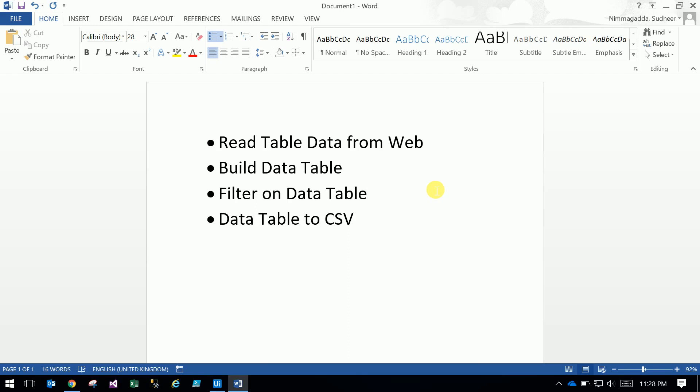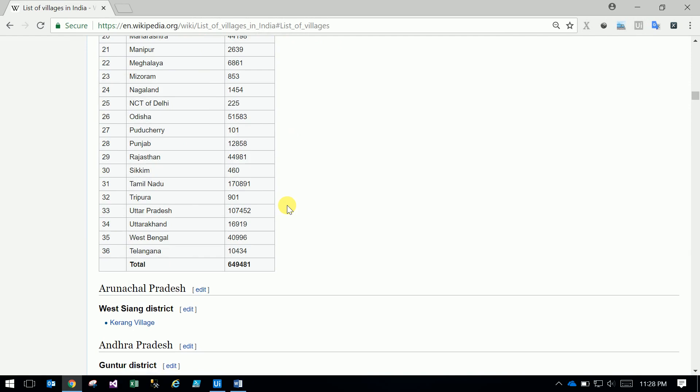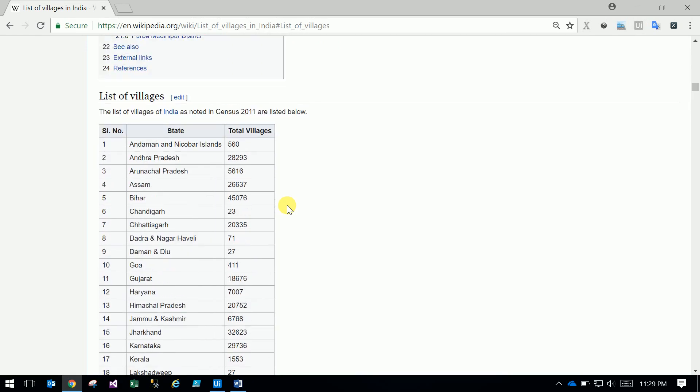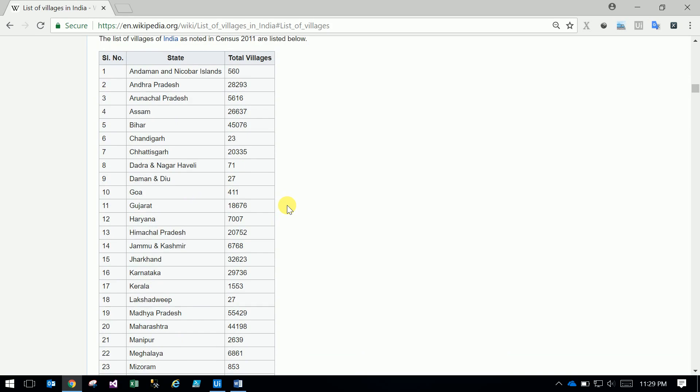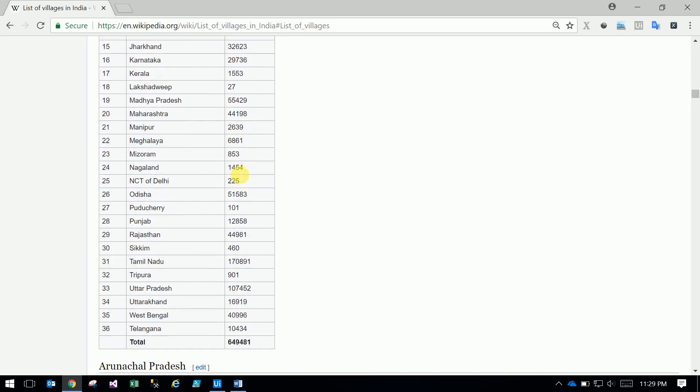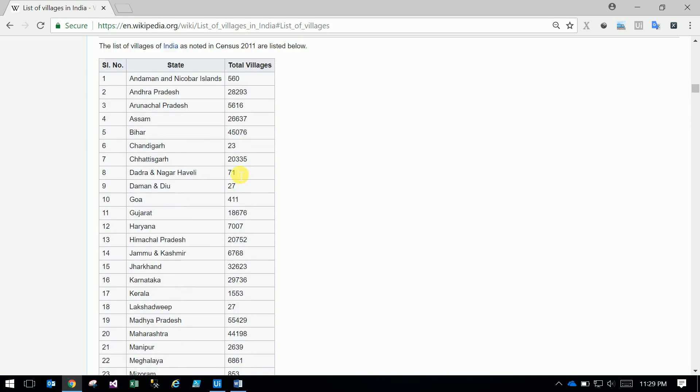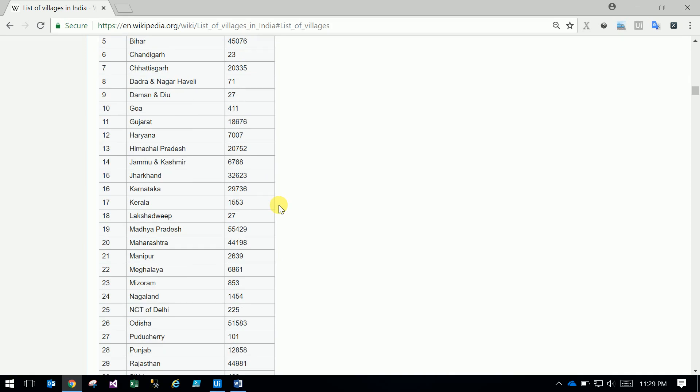Here is the agenda. We have a data table with three columns: serial number, state, and total villages. This shows all the states in India and the number of villages in each state. I want to load only filtered data into CSV - specifically, only where the total villages is greater than five thousand.